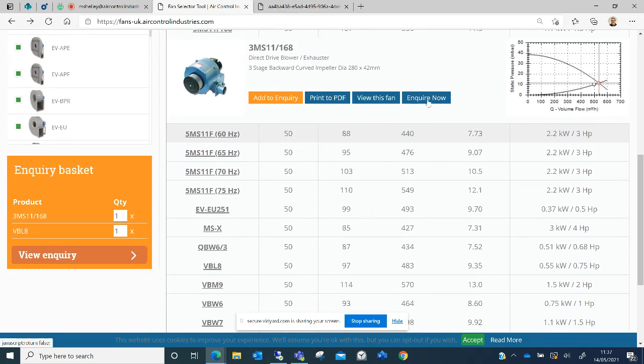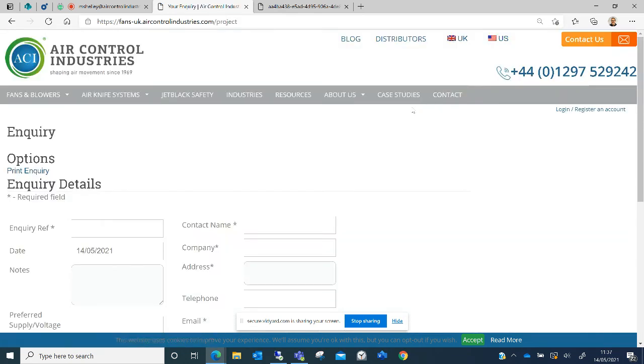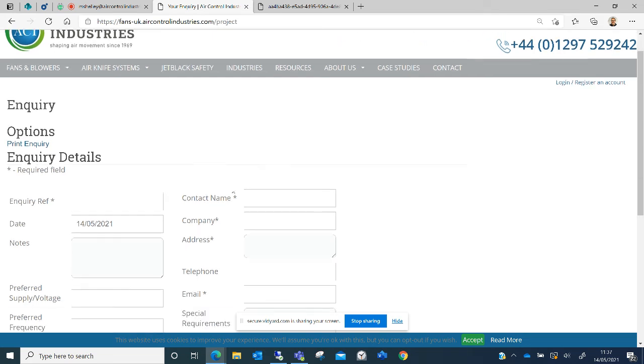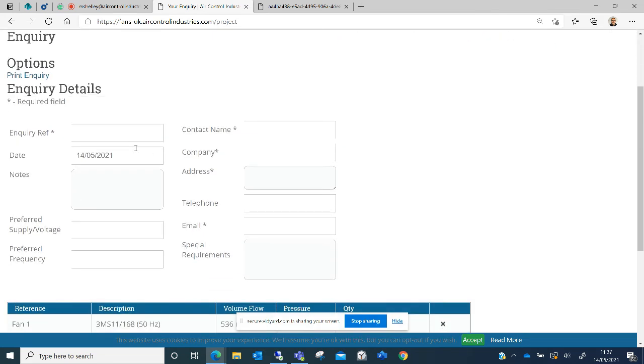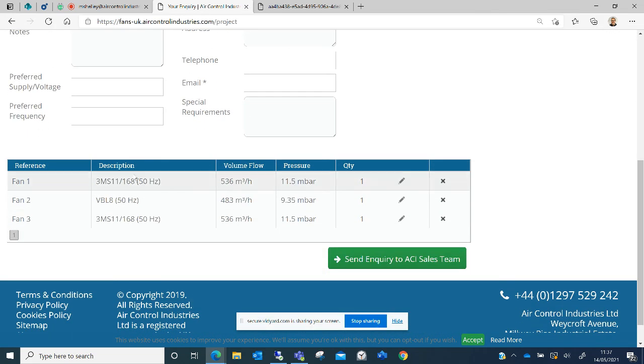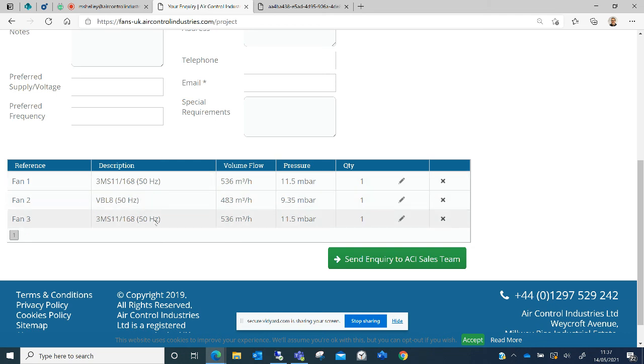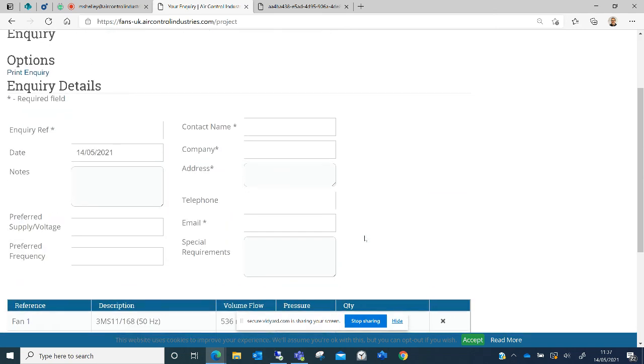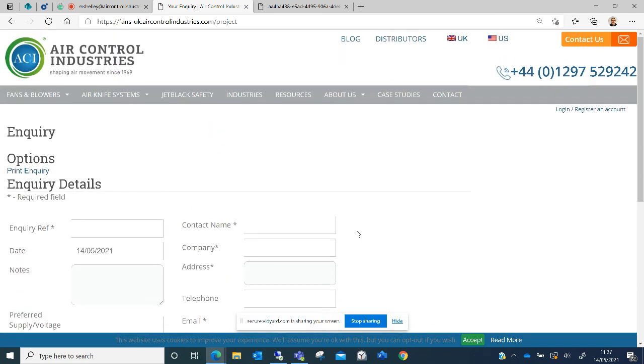I can also enquire now. The enquire now button takes you to the full inquiry page where you can enter all of your contact details, and it also picks up the fans that you've already added to the basket. By filling in this information and sending the inquiry to Air Control Industries, we are able to send you a quotation. Thank you for watching.